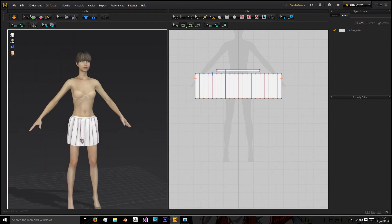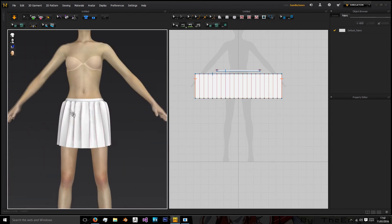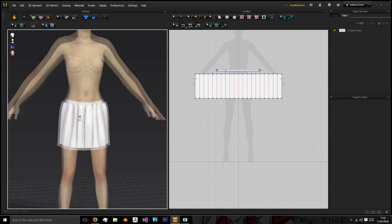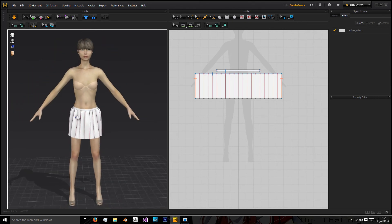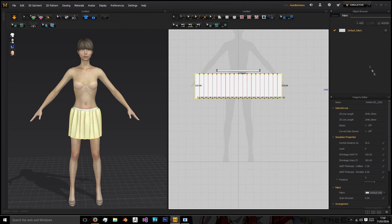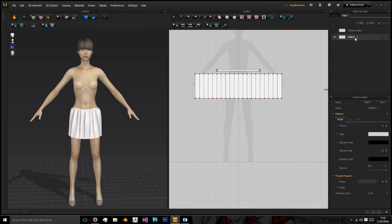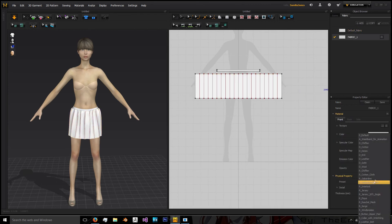And there we have a nice creased skirt in Marvelous Designer and that was very quick and very easy to do. If you wanted to adjust your fabrics then you could create a new fabric and we'll go for the usual sort of cotton